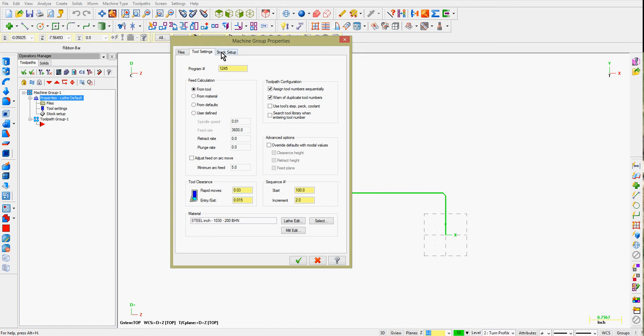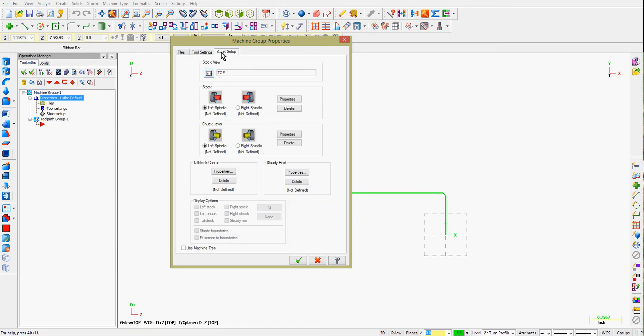Select the Stock Setup tab next. My CNC lathe is like many and has the spindle on the left side, so I'll leave this radio button checked. To set up the stock, I'm now going to click the Properties button.